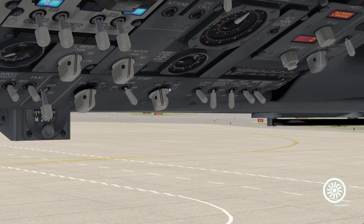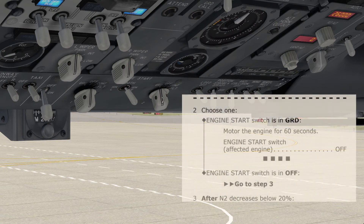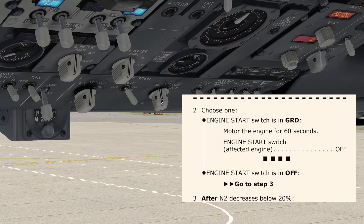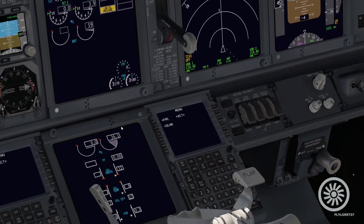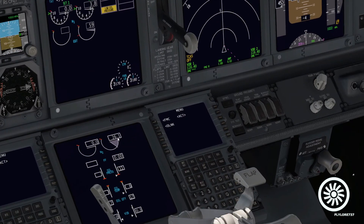Our engine start switch is in the ground position — in a hung start it is almost always in the ground position. So in this case we have to motor the engine for 60 seconds, and then place the engine start switch on the affected engine to off.